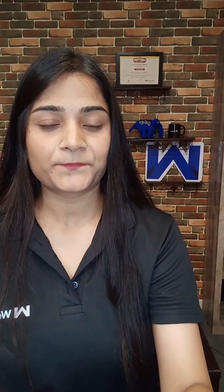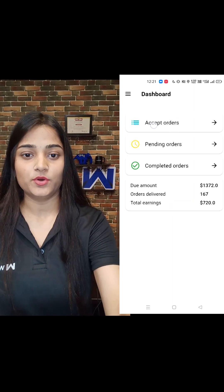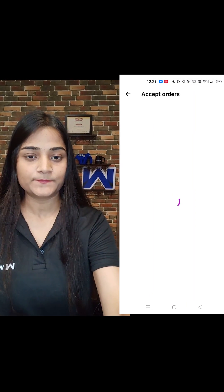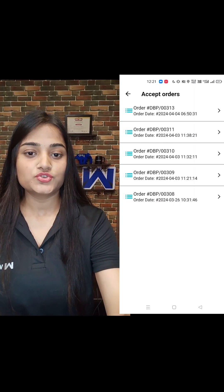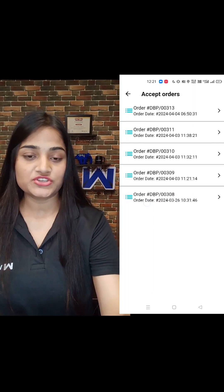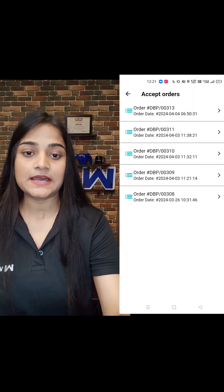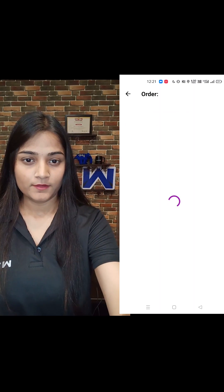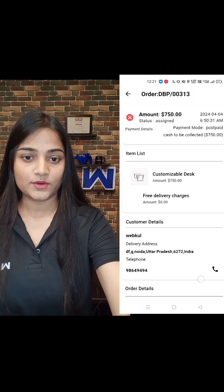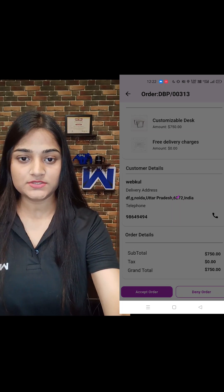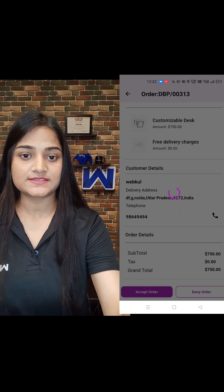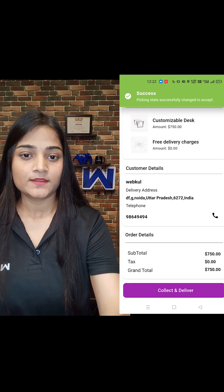Now I'm going to open the app for the delivery executive to accept the order. Click on the accept orders option and choose the order which has been recently assigned. By scrolling down we have the option of accept orders — click on it. The order has been accepted by the delivery executive.